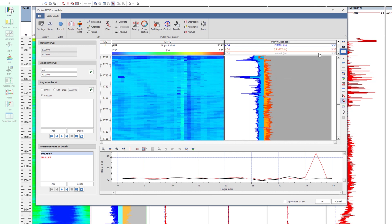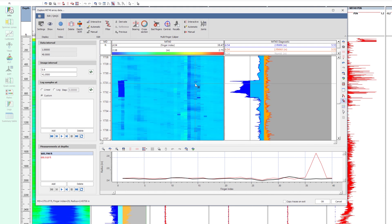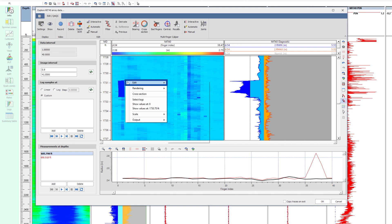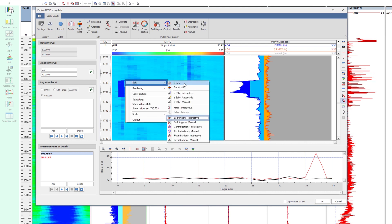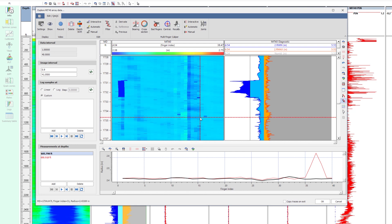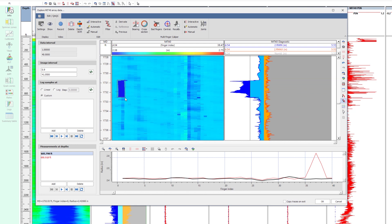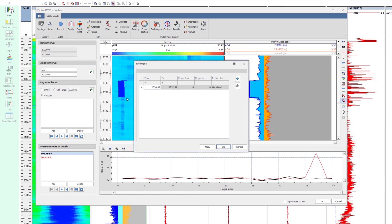Zoom in again. Consider that this radius reduction is not a true representation of the internal pipe shape, and deletion is therefore necessary. Right-click on the image, select Edit and Bad Fingers Interactive. Draw a box around this feature. These fingers will be replaced by an average of those adjacent.